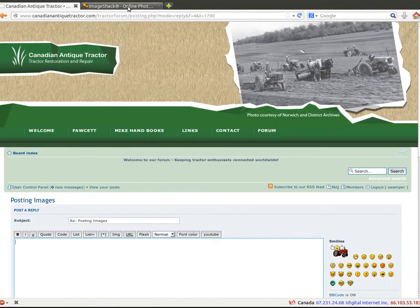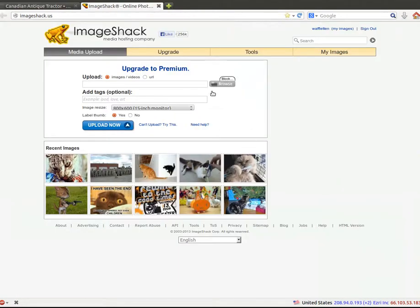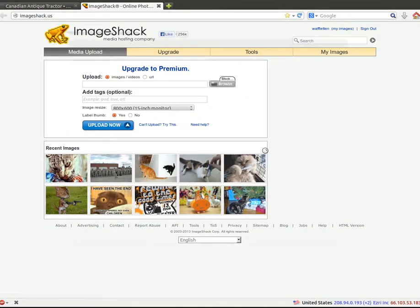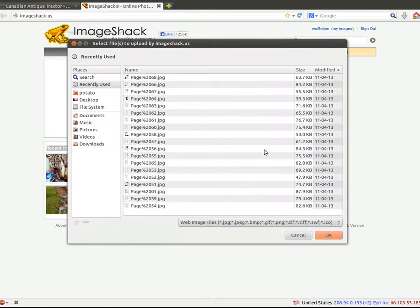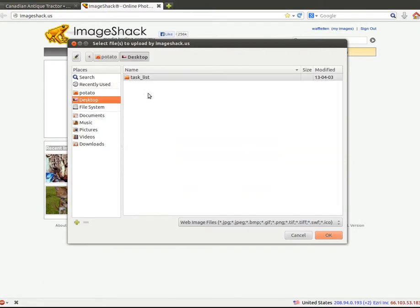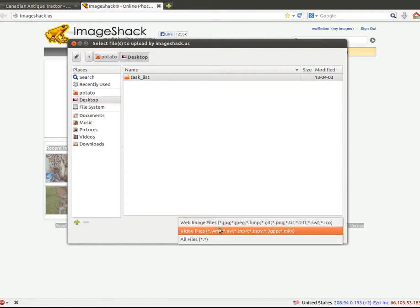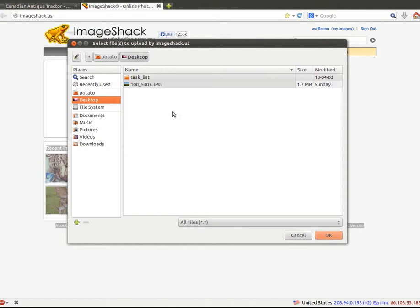So I'm going to go over to Image Shack, which we've logged into, and we want to upload a photo. So let's hit Browse right there, and it will open up a web browser for our computer. You want to say All Files.